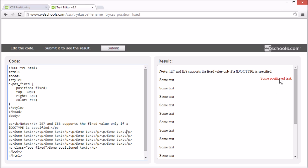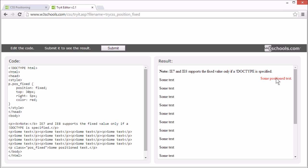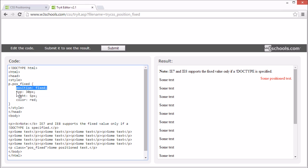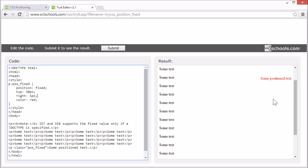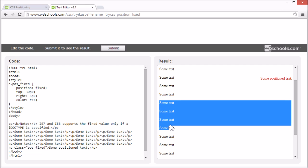Now let's look at fixed positioning. An element with a fixed position is positioned relative to the browser window, like this P element. The position property is set to fixed and is positioned 30 pixels from the top of the page and 5 pixels from the right of the page. It will not move even if the window is scrolled. Elements with fixed position are removed from the normal flow, so the document and the other elements behave like the fixed positioned element does not exist.